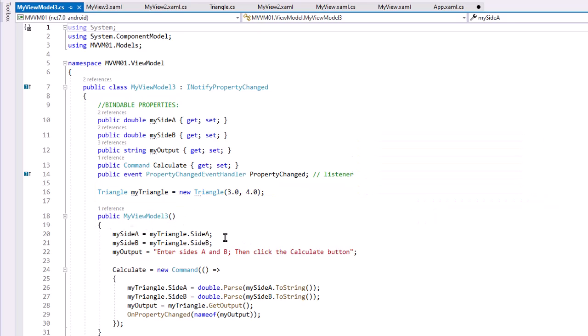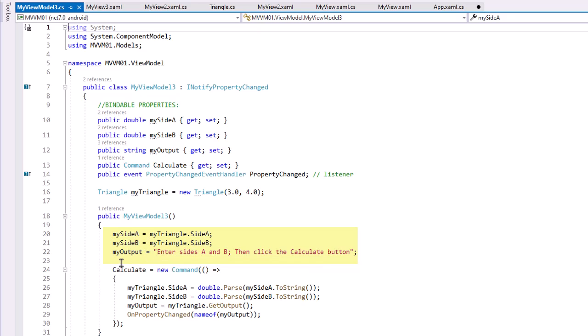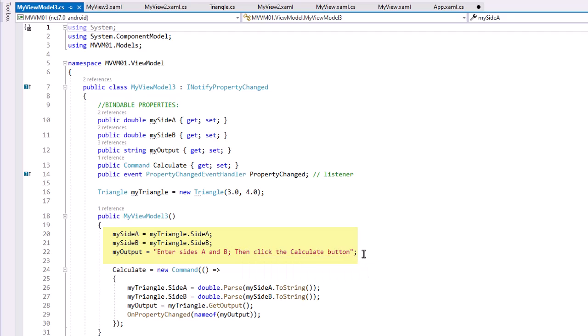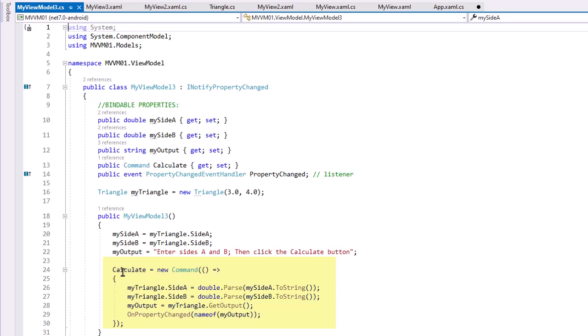An instance of Triangle again is myTriangle. When we're implementing the ViewModel, our constructor here is we're going to set MySideA and MySideB to the values of myTriangle instance, and we'll set the output MyOutput property to 'Enter Side A and B then click the Calculate button.' That's going to update our View.